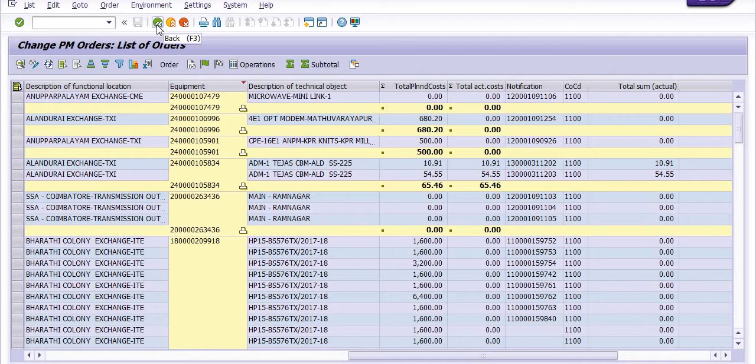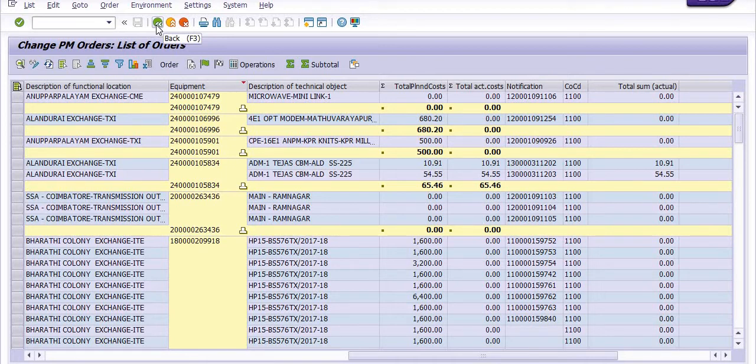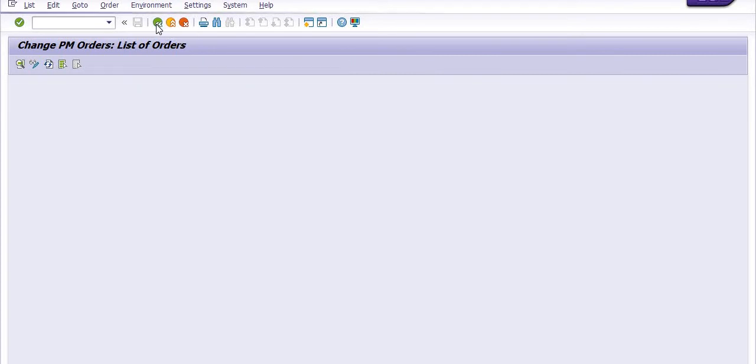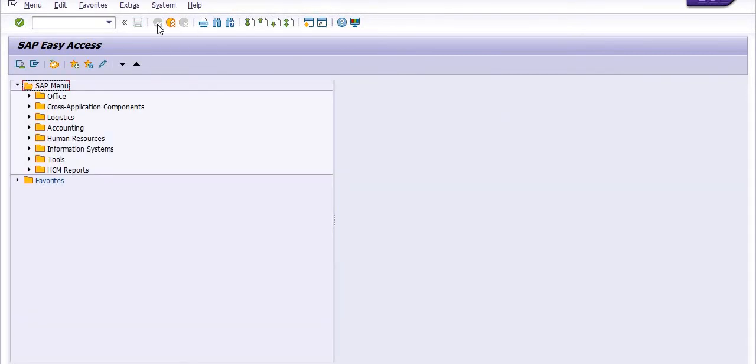A second way is to identify through your GL expenditure. However, from your field unit site, you can easily identify the expenditure occurred on any equipment along with the date, maintenance order number, and notification number. Through this video, you can understand how to get the actual maintenance expenditure on any equipment in any financial year or particular period.